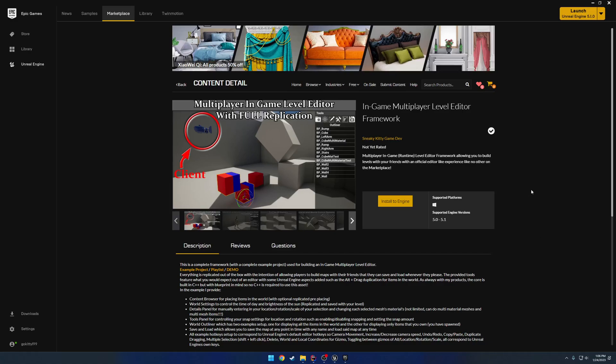Hey y'all, this is just a quick announcement letting you know that the in-game multiplayer level editor framework is now up and available on the marketplace.